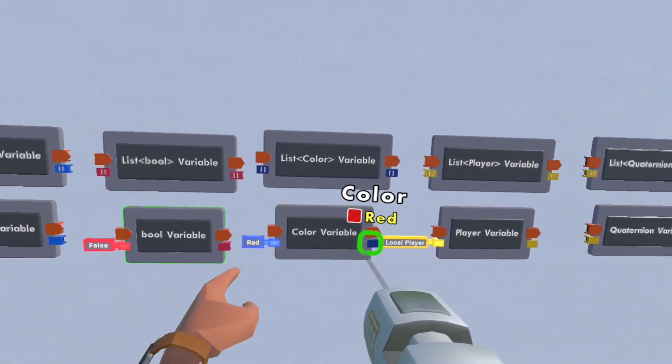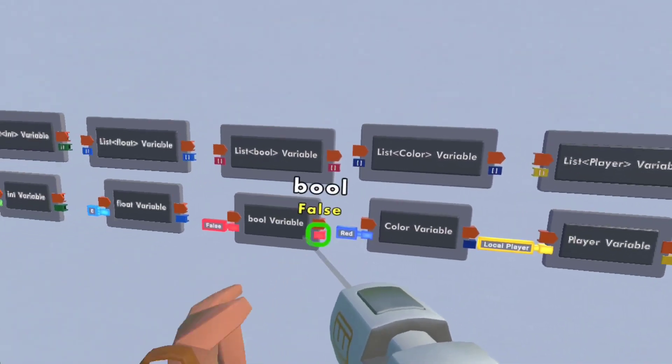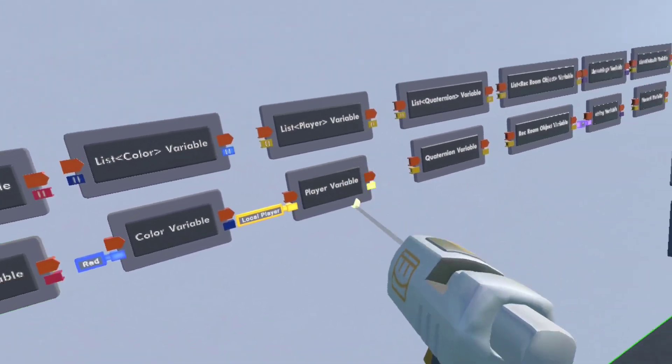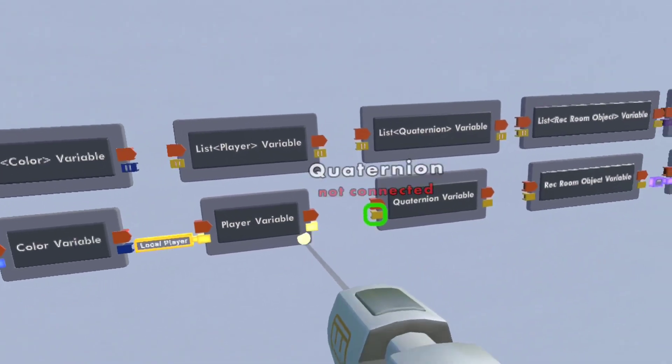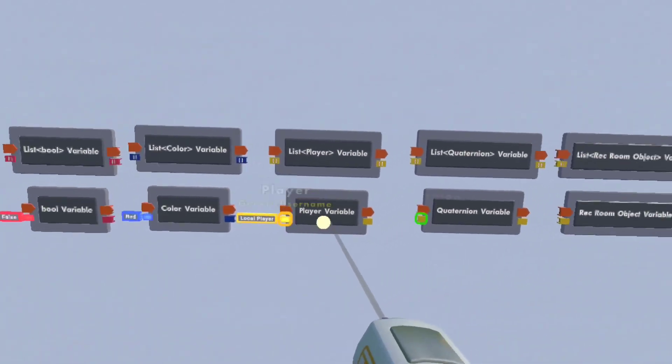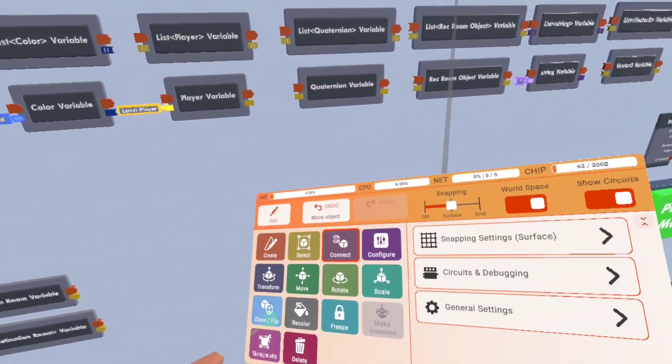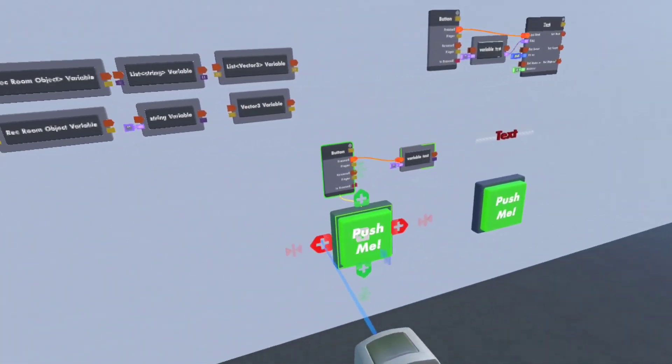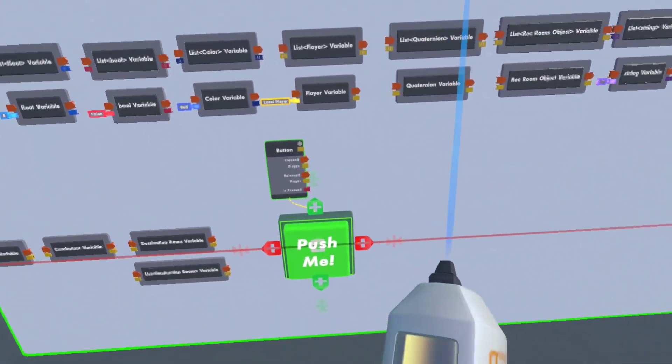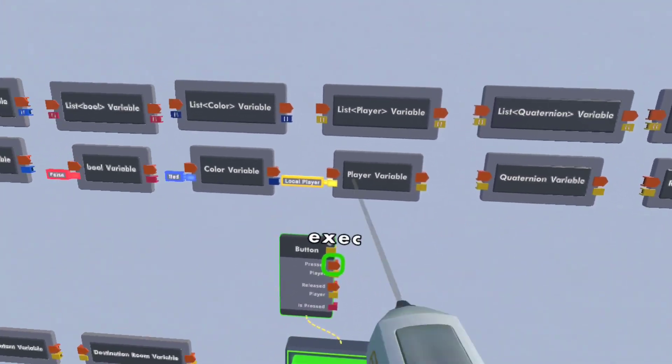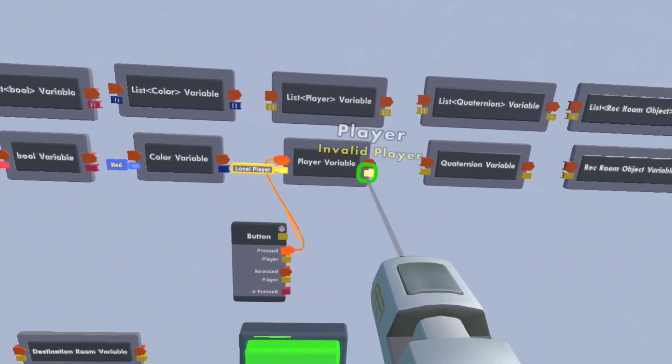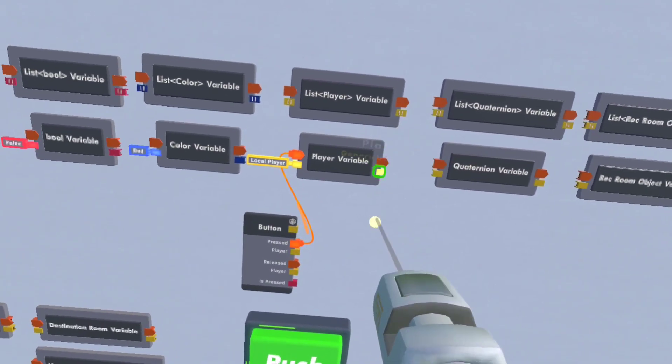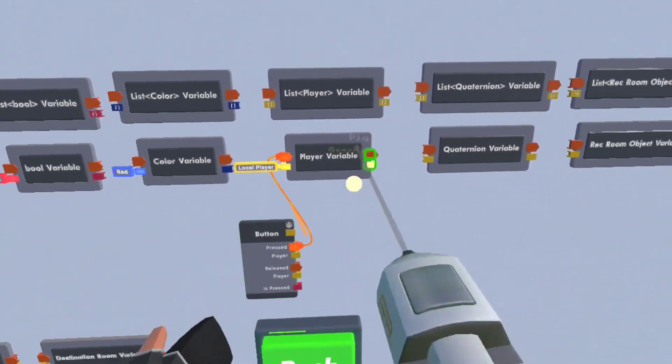This currently says color red, but most of them, the list will say zero, the player will be nothing because it's invalid. But if I grab the button and plug this in, you'll change the player variable to the local player, which is me.